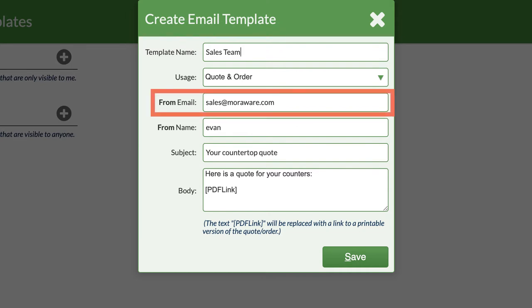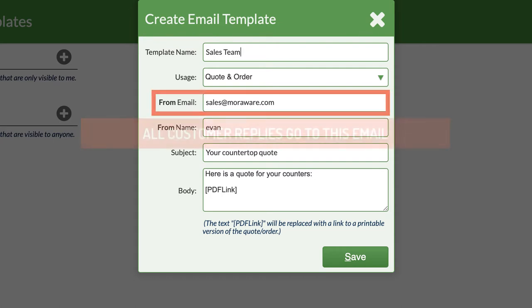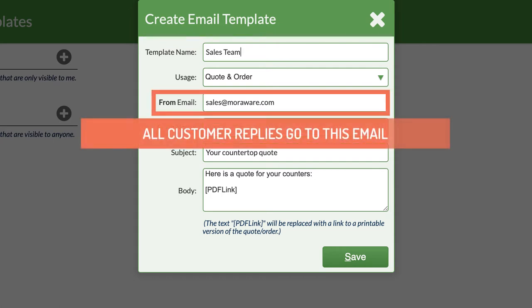The email entered in the From box shows as the sender when the recipient gets your email. This is also where a reply from them will go to. CounterGo can send and track outgoing quotes and orders only. Incoming email will go to the email inbox you specify in this area.